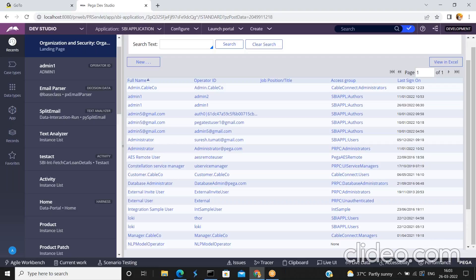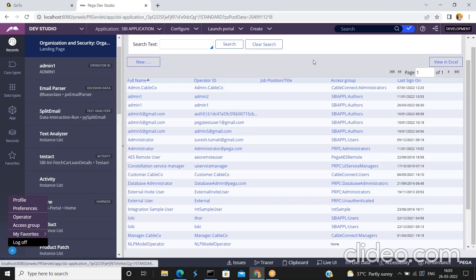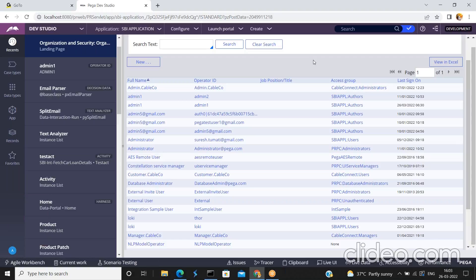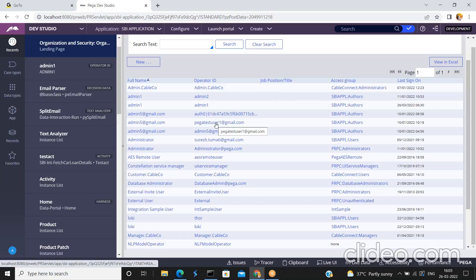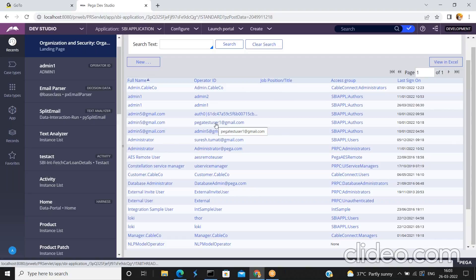In this video I am going to show you how to disable or lock an operator. Before that, I want to create a new operator ID. If you want, you can create a new operator ID, or you can use any one of the existing operator IDs to disable or lock.